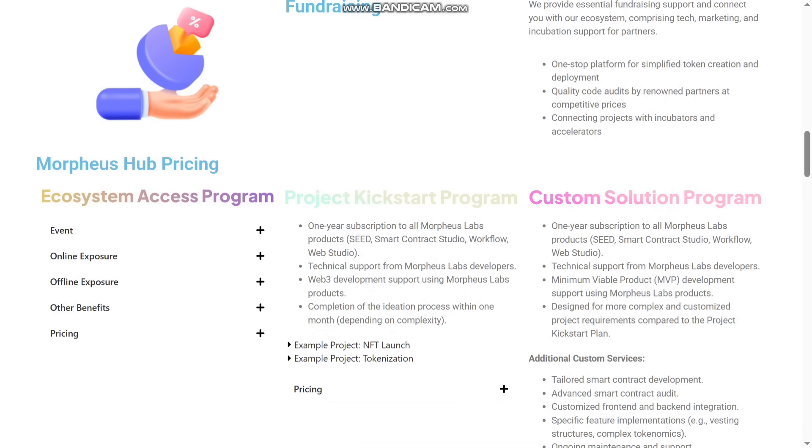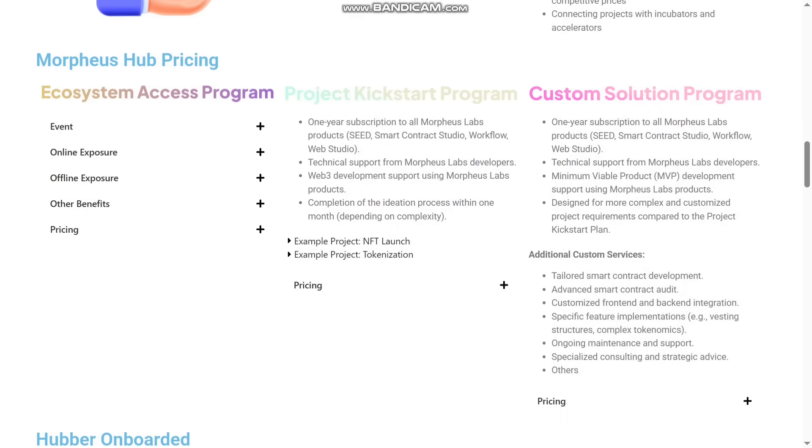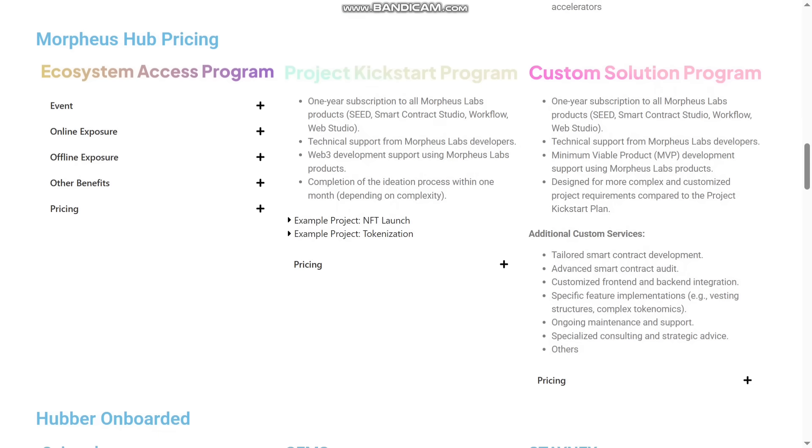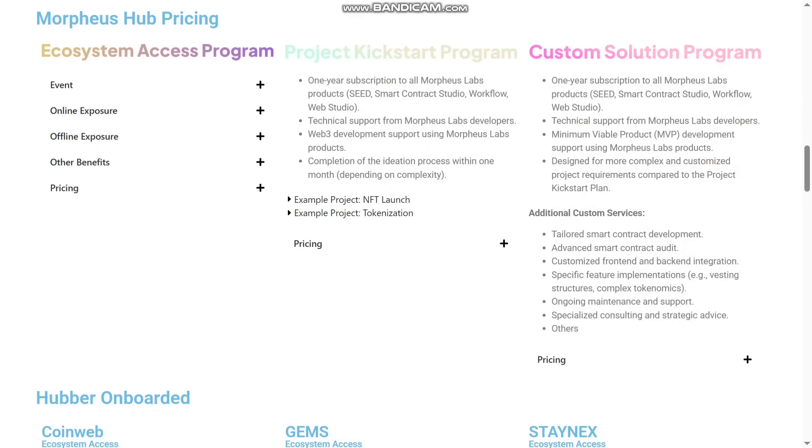Project Kickstart Program and Custom Solution Program. They have given here the event online, offline. You can see it here. The one-year subscription to the Morpheus Lab products is Seed, Smart Contract Studio, Workflow, and Web3 Studio. Technical support, Morpheus Lab developers, Web3 development support using Morpheus Labs. You can see it here the completion of the ideation process within one month depending on the complexity. You can see it here the example projects of NFT launch and also the NFT project named as tokenization.